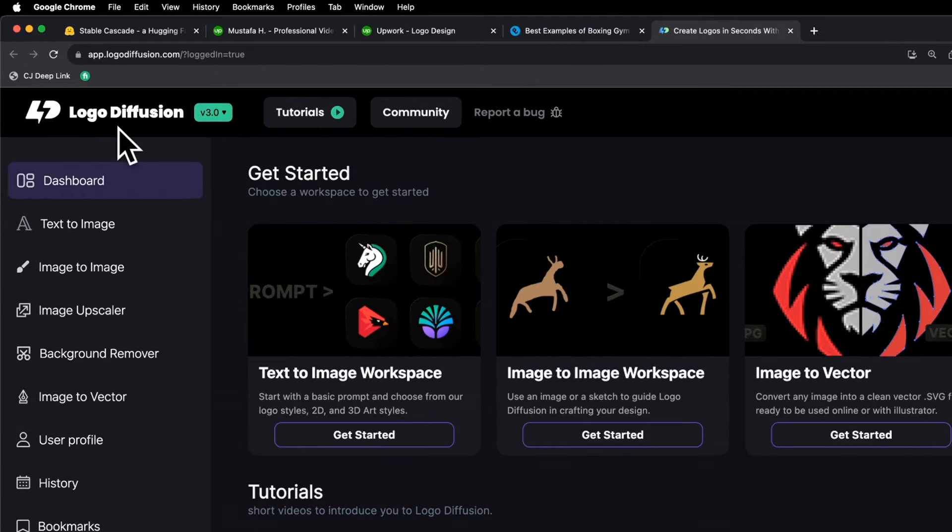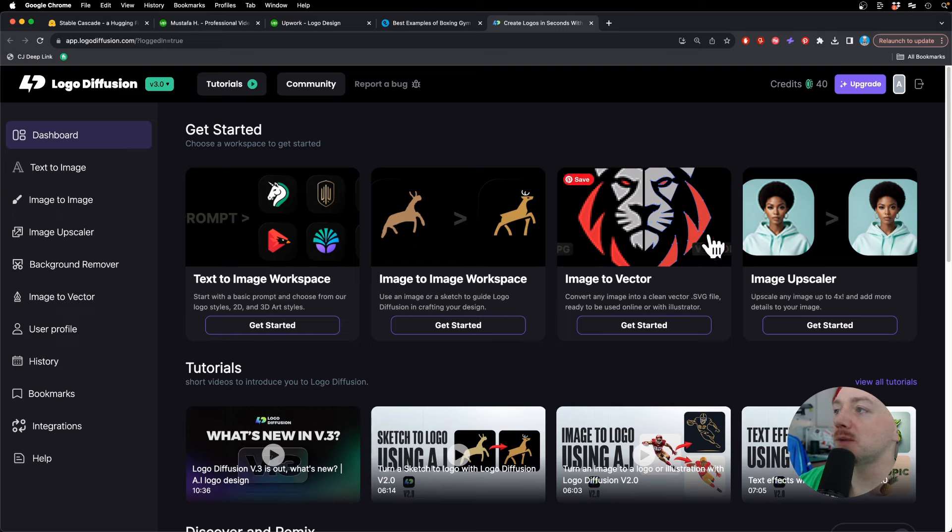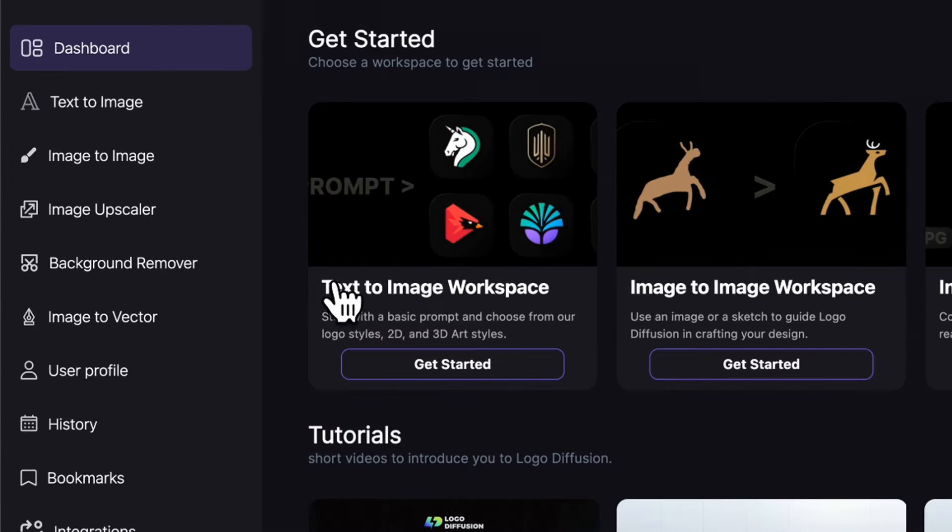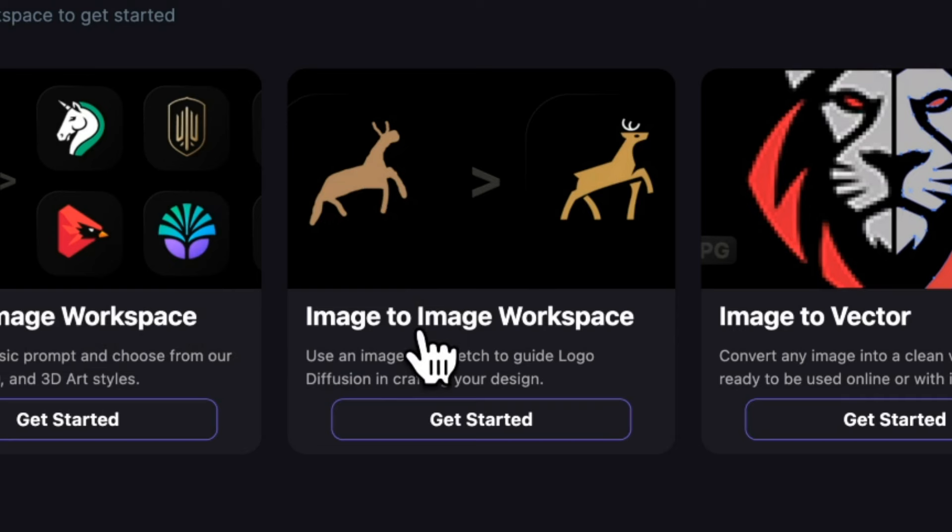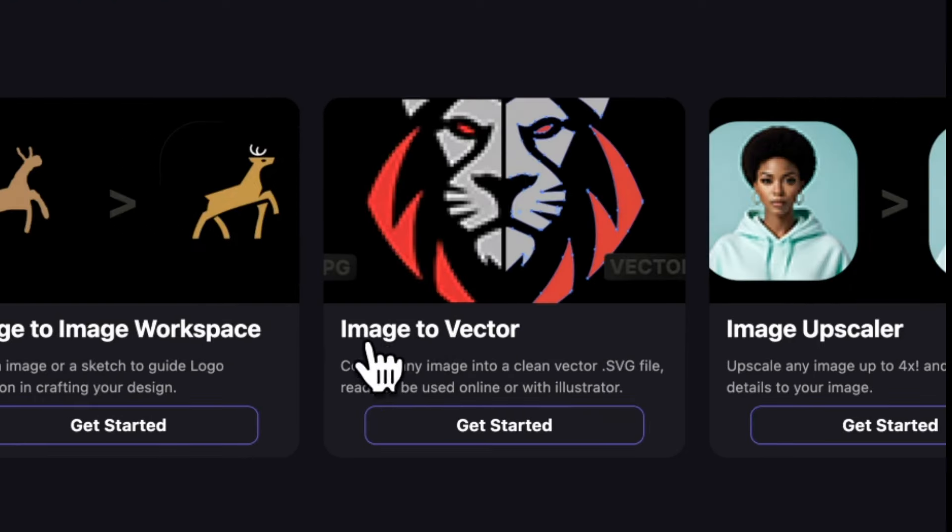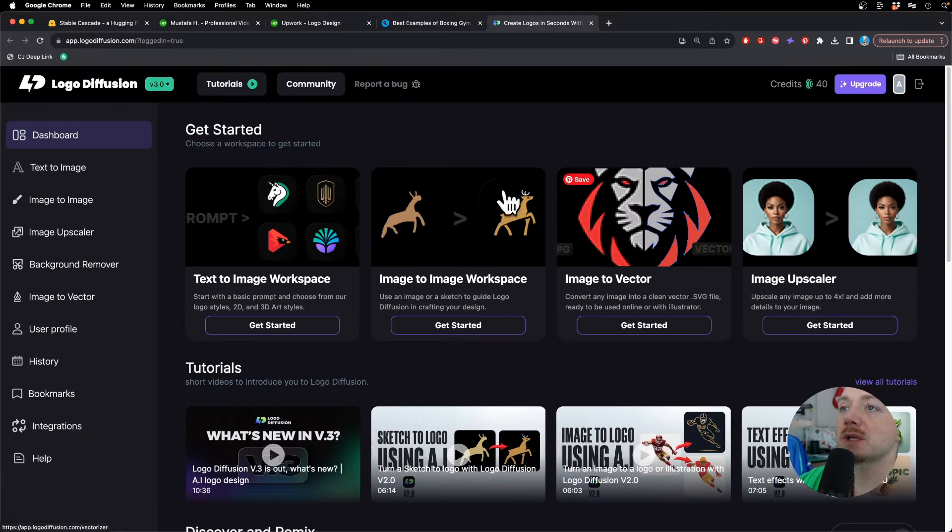Logo Diffusion is probably the best one because you have a lot of inbuilt features. Obviously you can go from text to image, but you can also use your sketches to convert them into professional logos and then you can vectorize those images. So let's try it out.